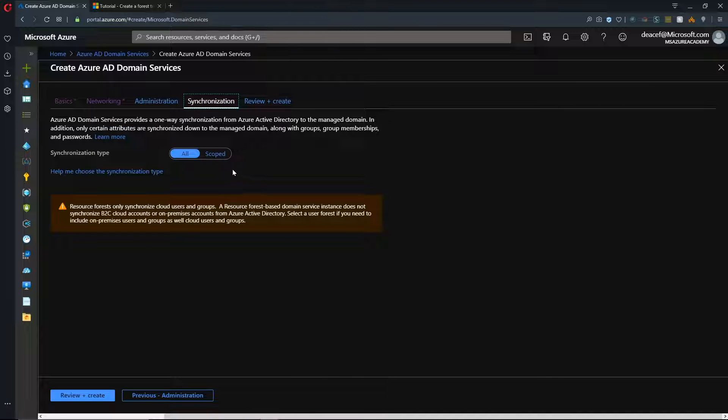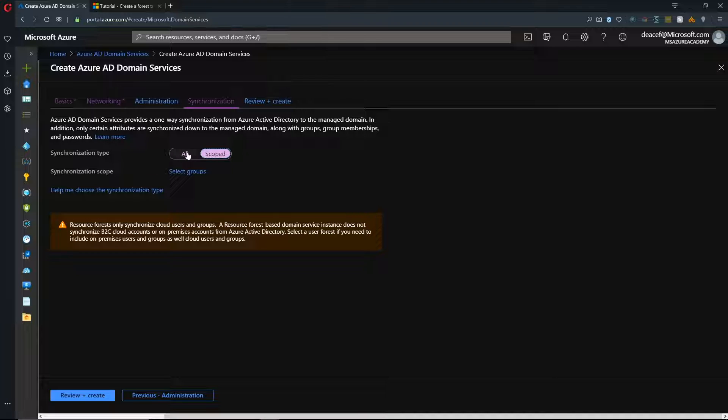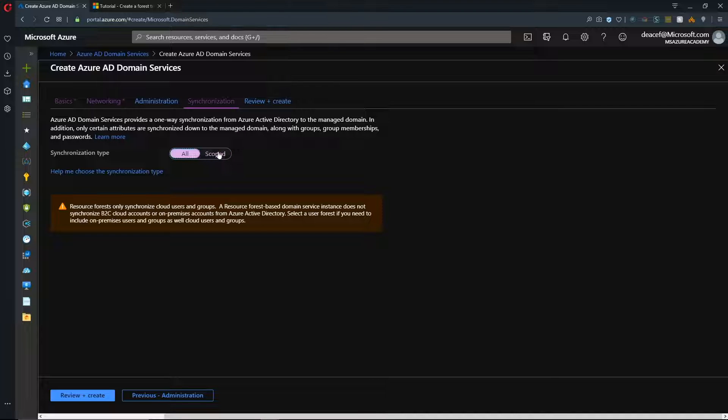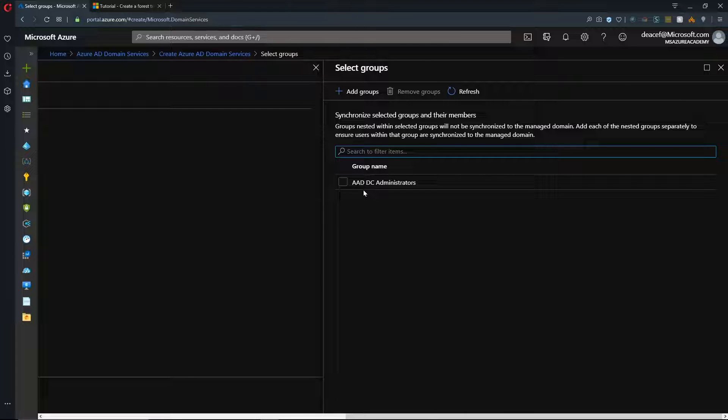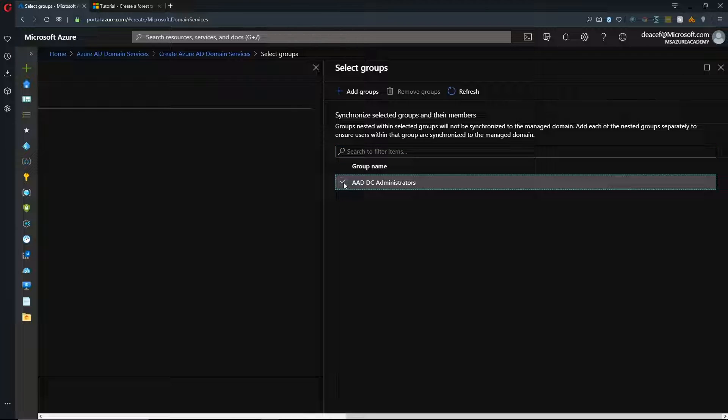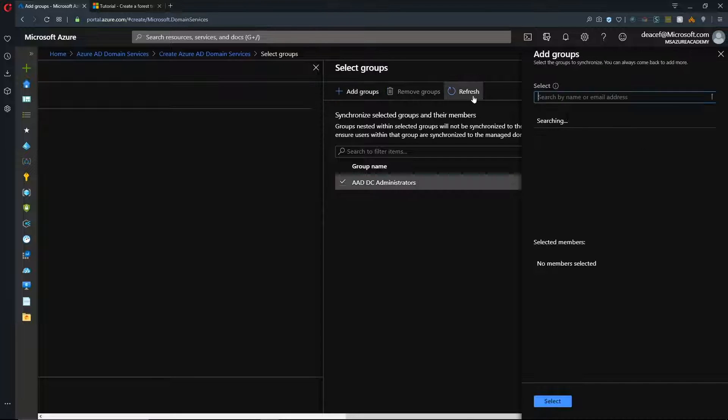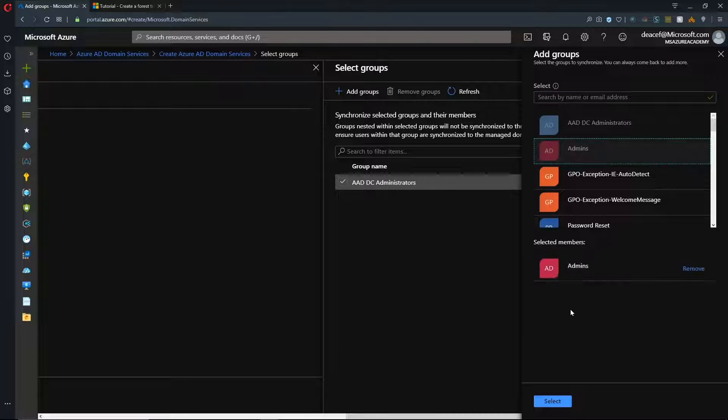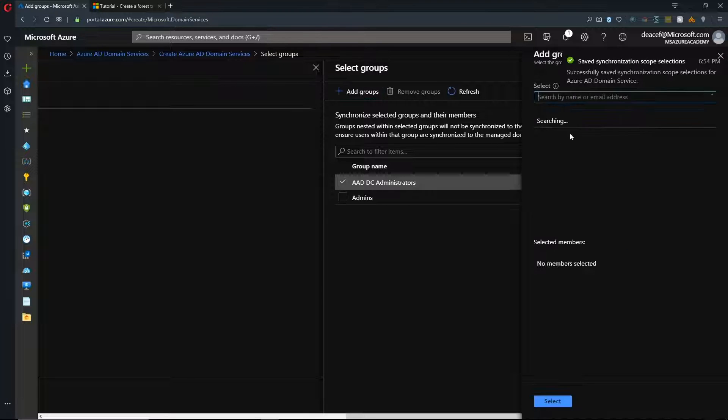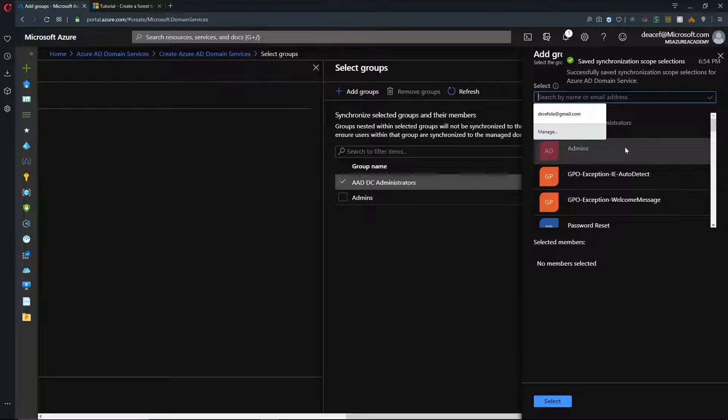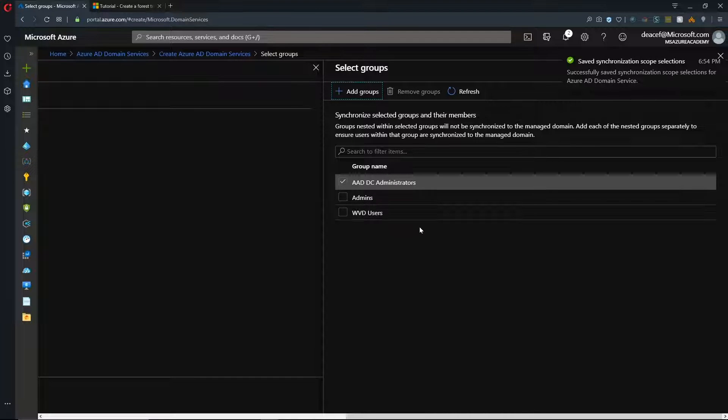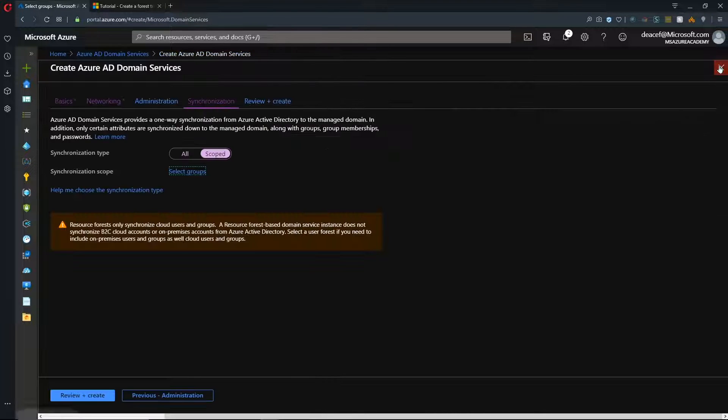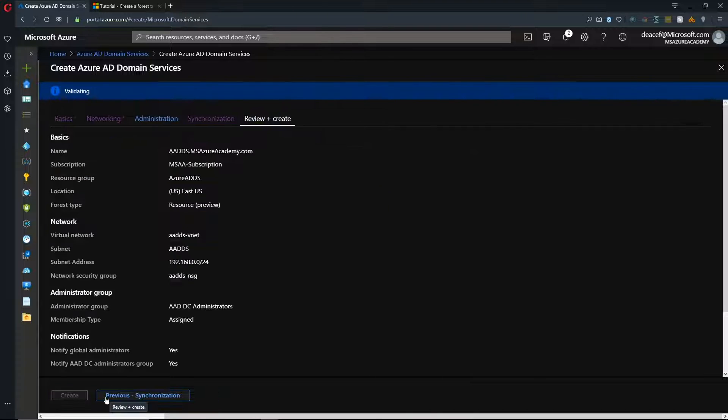And now, we have the synchronization. And here, we can choose Scoped or All. If we choose Scoped, then we'll have to select a group. And that group will be the group that we synchronize over. So, by default, we have Azure AD DC administrators. These are the admins of the Azure AD Domain Service. And we can also add other groups. For example, I could add my admins. Or I could also add my WVD users. So, I could add any groups that I want. And then, they would be synchronized over. But in this case, I'm just going to select All. And then, hit Review and Create.